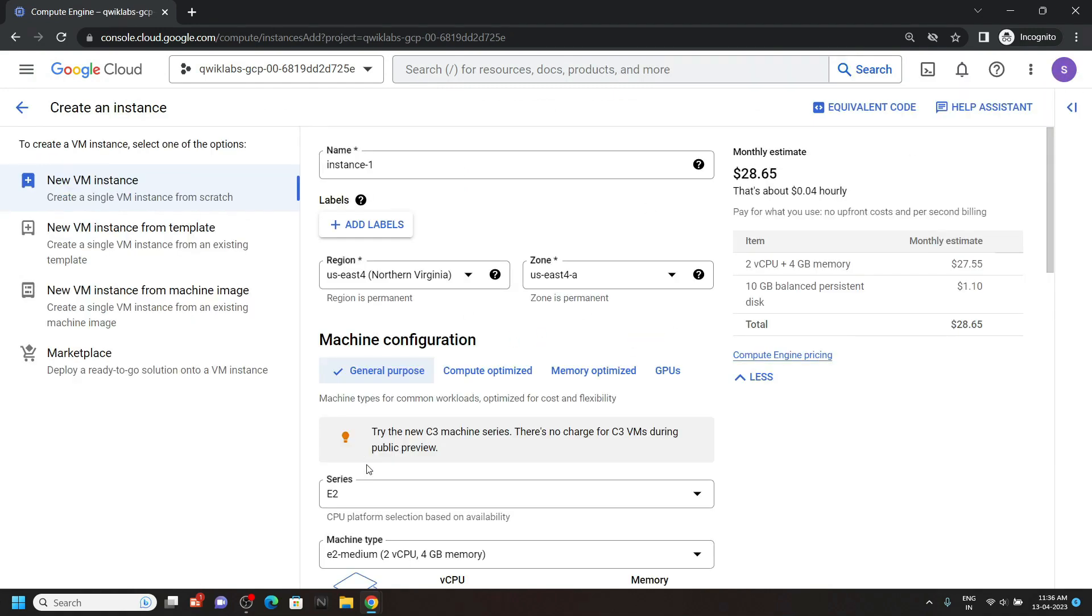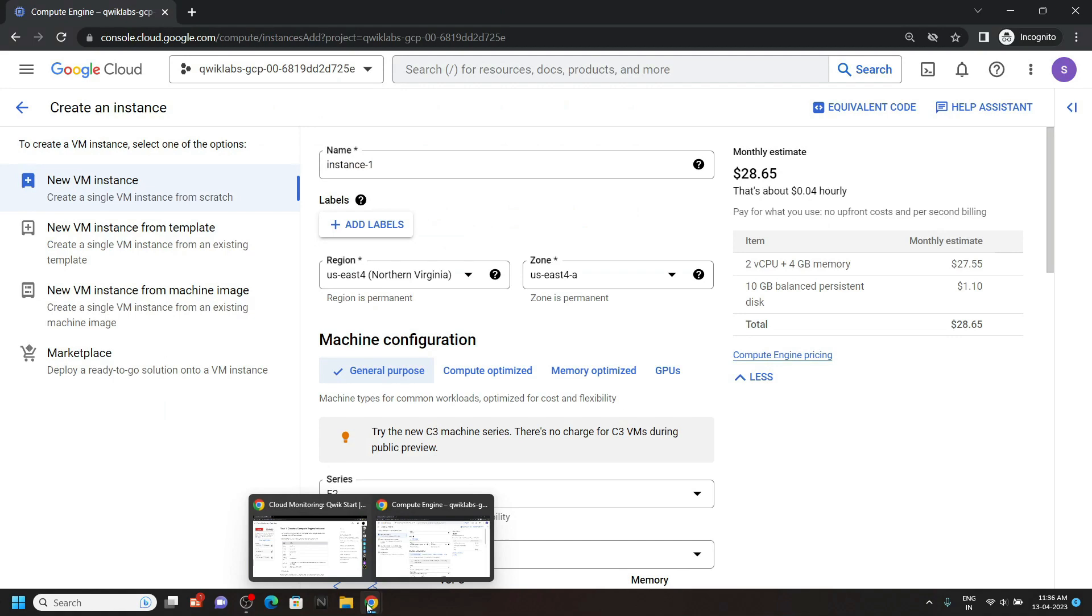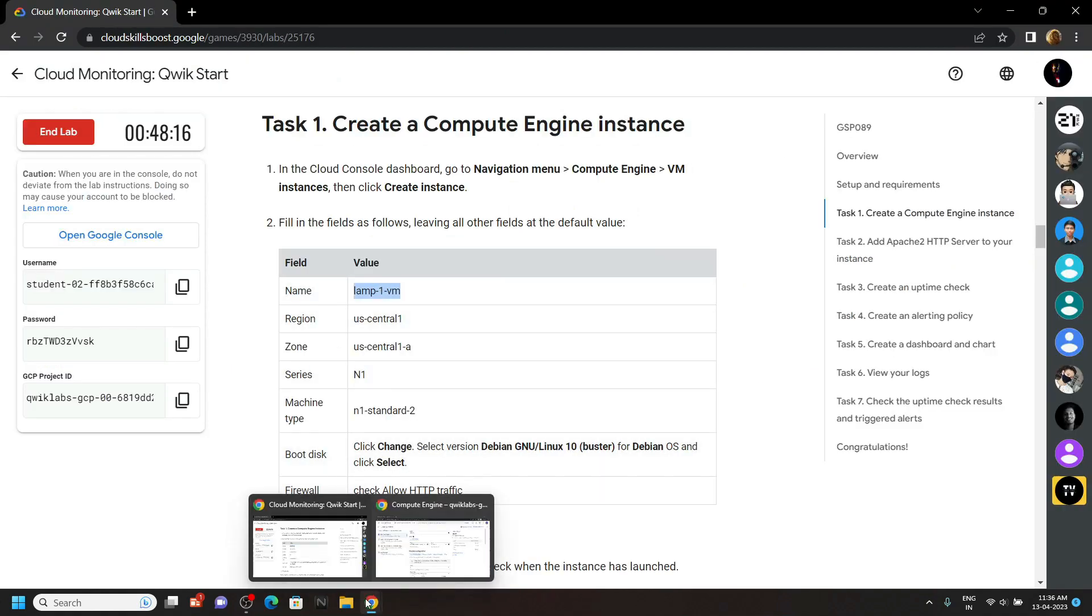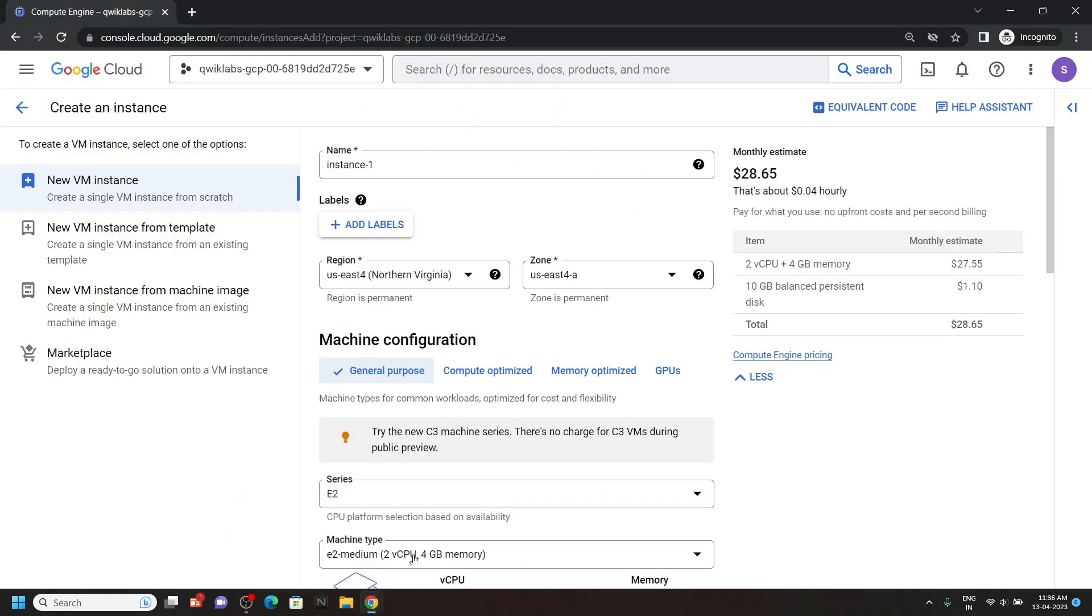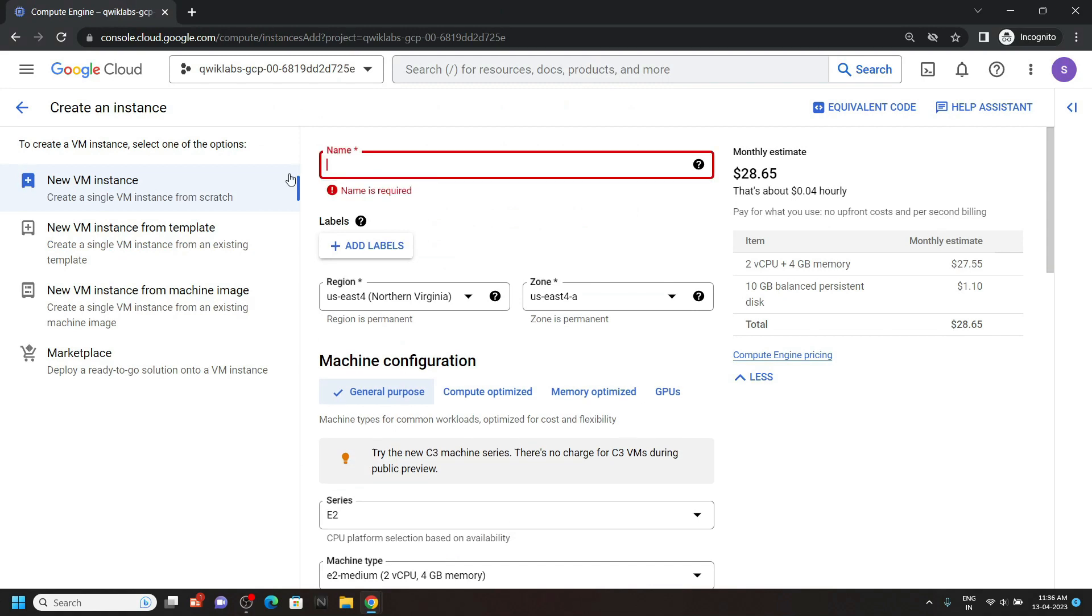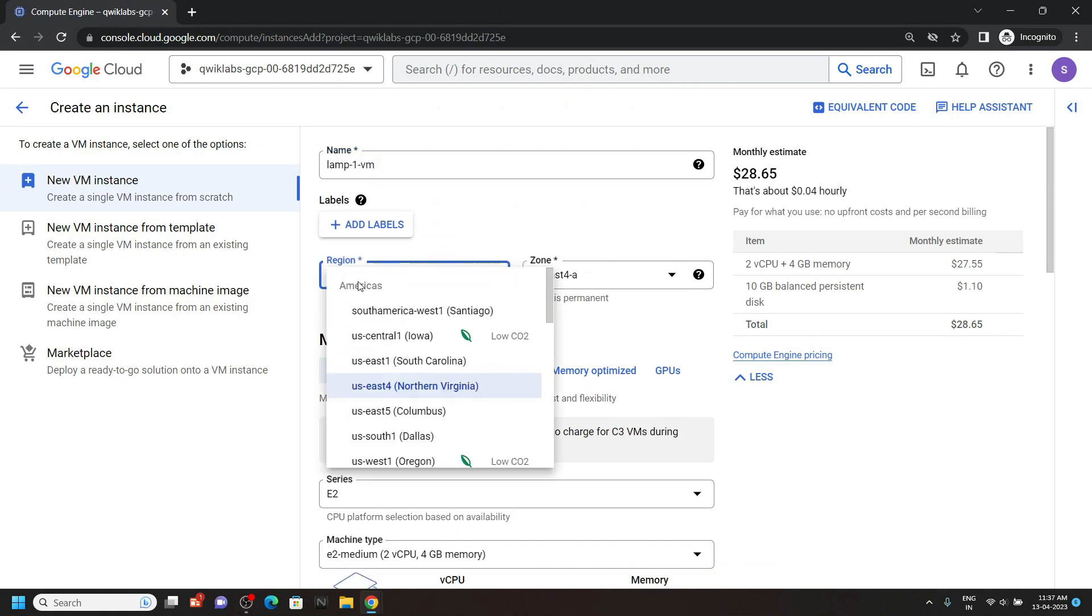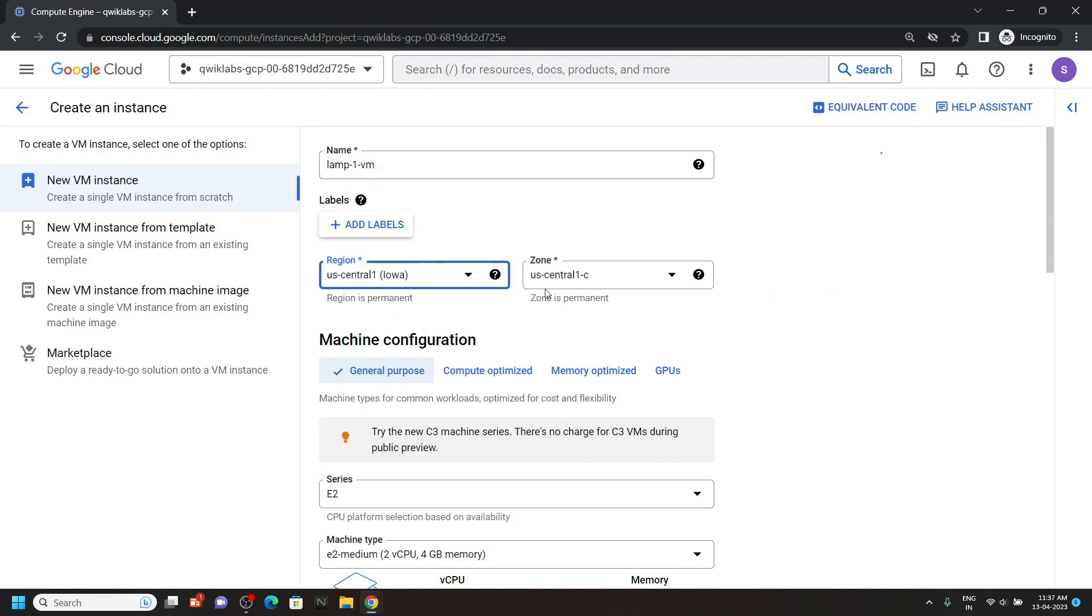For instance name, go back to the lab and copy this name. Then simply paste it. For the region, select US central one. And for the zone, you have to select zone A.